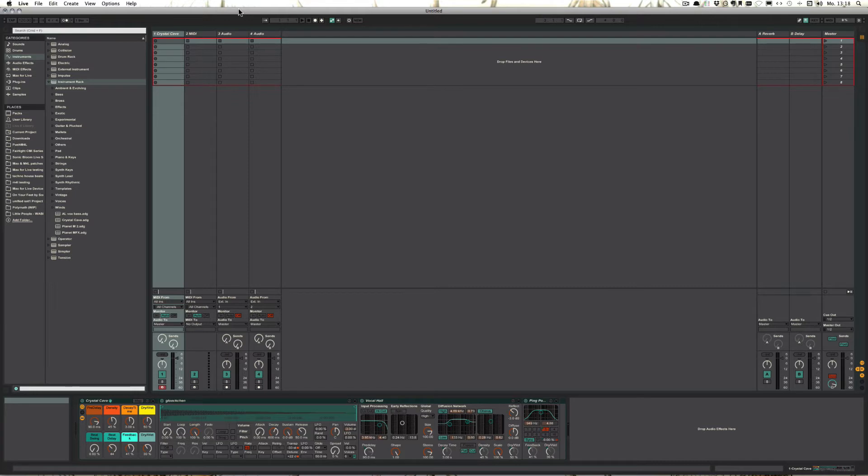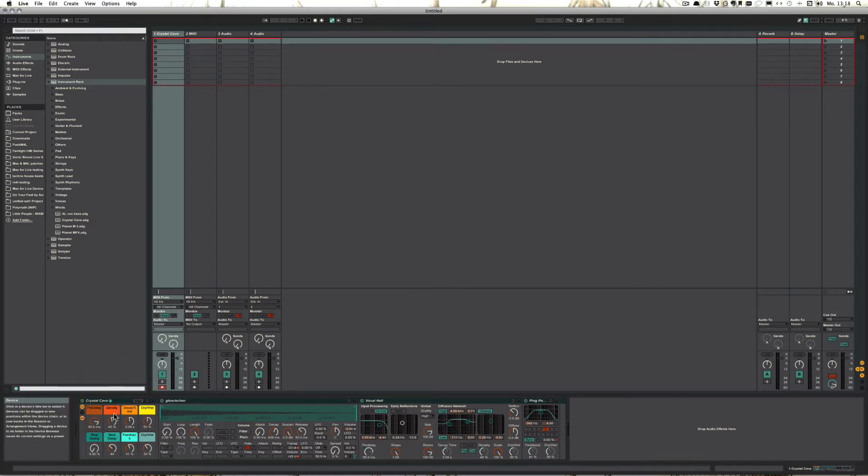So for example, I've got a little instrument rack here that I've been adjusting the parameters for.